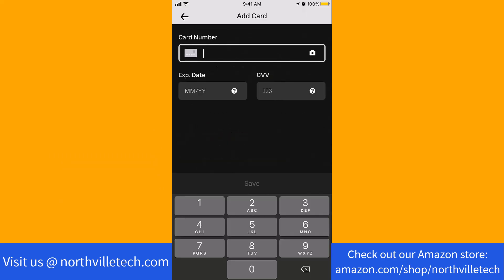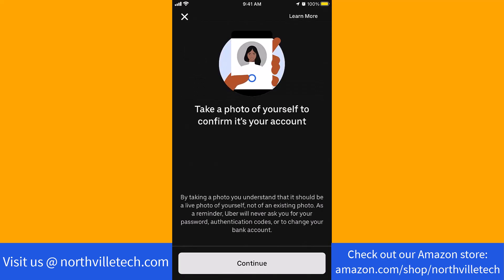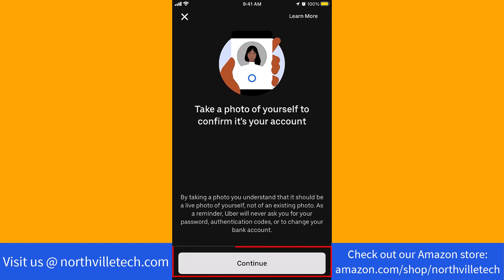Now, enter your card information such as the card number, expiration date, and CVV or card verification value. To confirm that it is your account, you need to take a live photo of yourself. To proceed, click on continue.